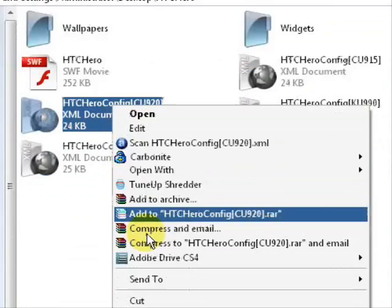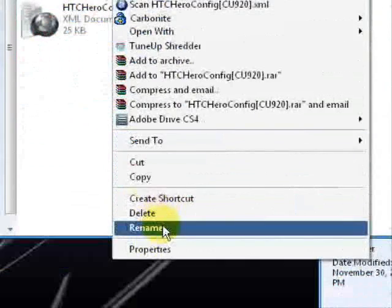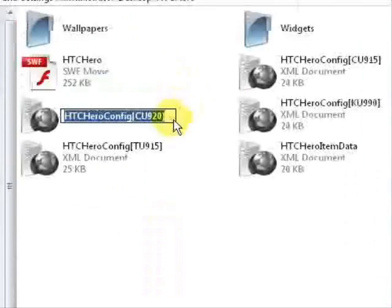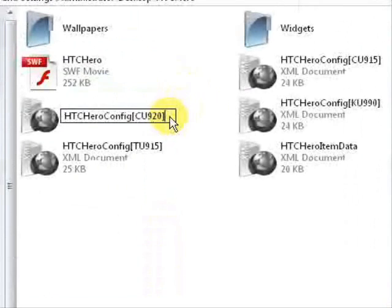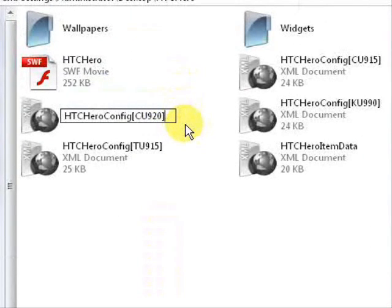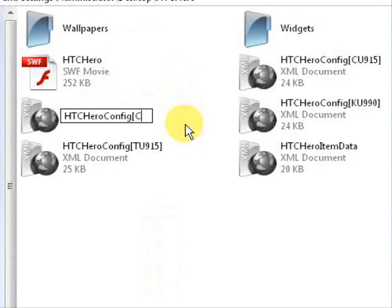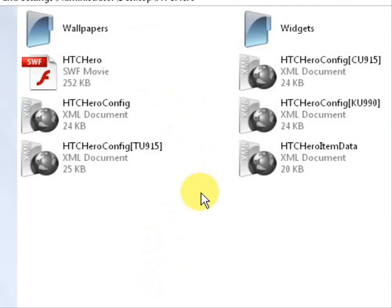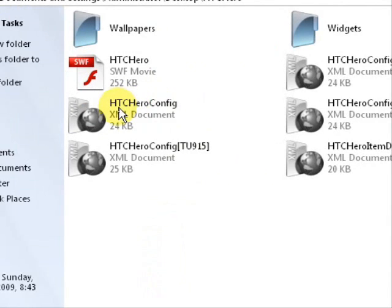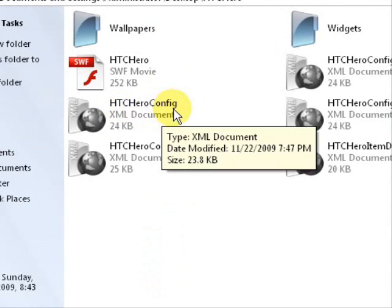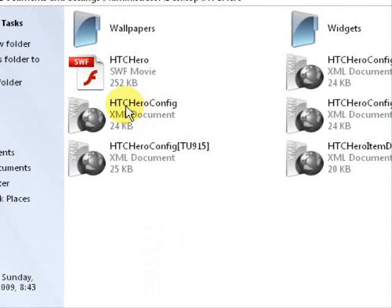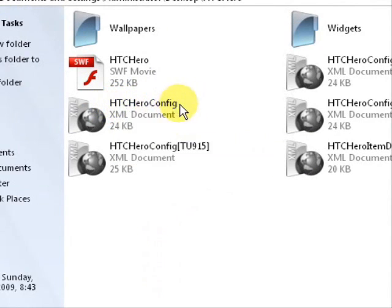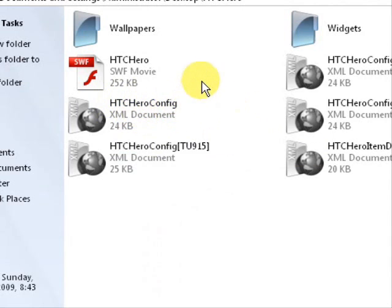You right click, and come down to Rename. And you want to place your cursor just at the end. And you want to backspace very slowly. You want to get rid of that bracket, the CU920, and the first bracket. And then you can click in the white to set the file name. So instead of HTC Hero Config CU920, we just have HTC Hero Config.